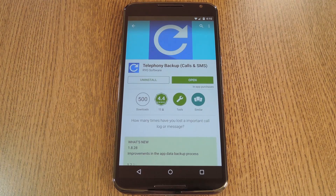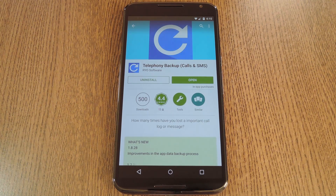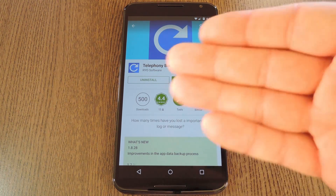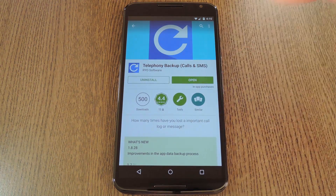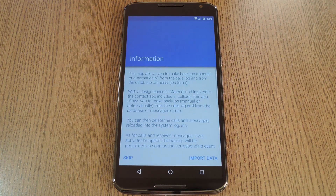The development team at RYO Software created an app that will preserve your call history indefinitely. It's called Telephony Backup, so search it by name on the Play Store to get it installed, then we'll check out the setup process.